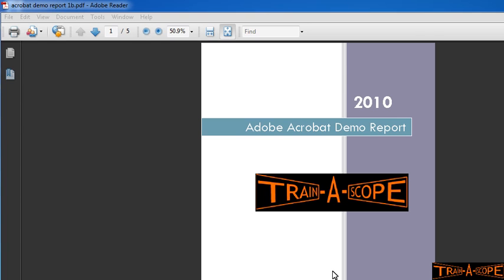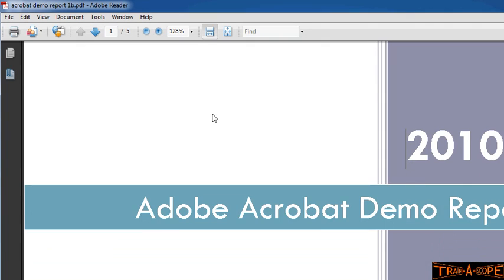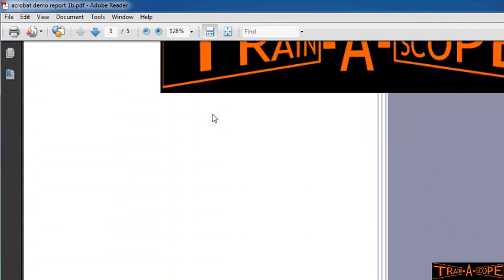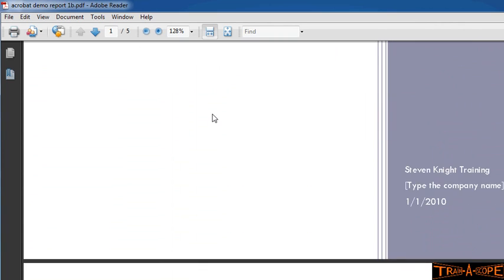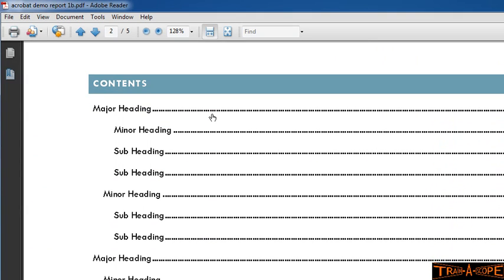Here we are in Acrobat Reader. Now, we've gained a few things by using our heading styles. The first thing we've got is a clickable table of contents. Now, just to make this a bit easier to work with, I'm just going to increase the size of the document in the window, and I'm just moving down, and we can now see here we're looking at the table of contents.